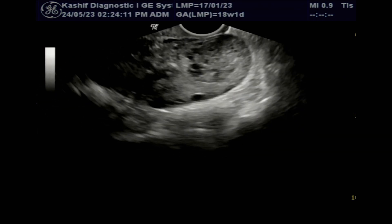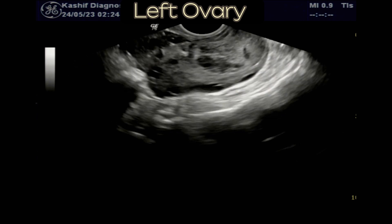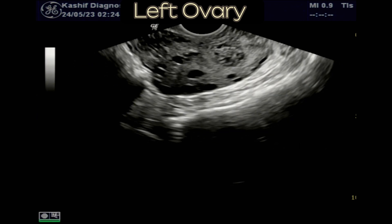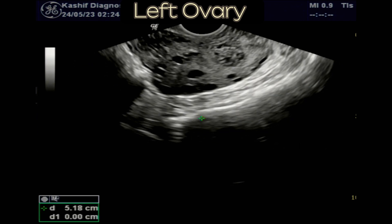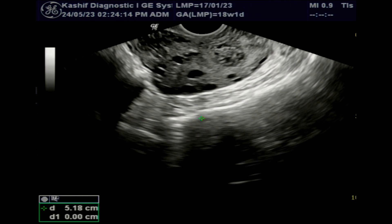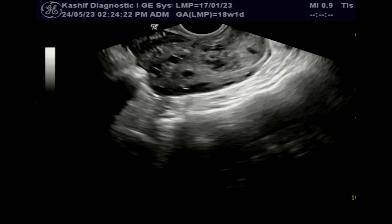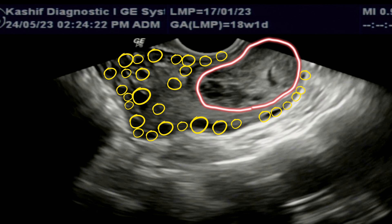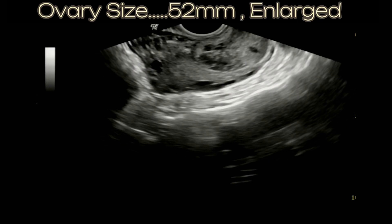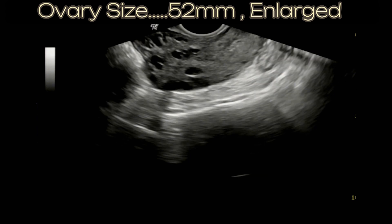This is a TBS ultrasound. We can see that on the right adnexa, no ovary is seen, and the uterus is normal. But when we focus on the left ovary, we can see a grossly enlarged left ovary measuring 52 mm. Normal ovarian size is less than 45 mm.